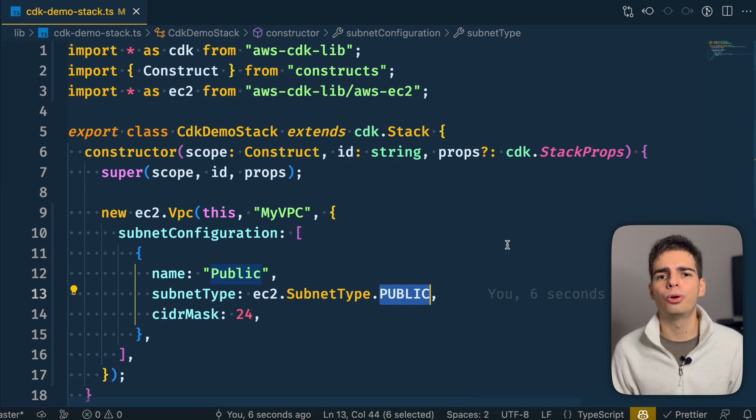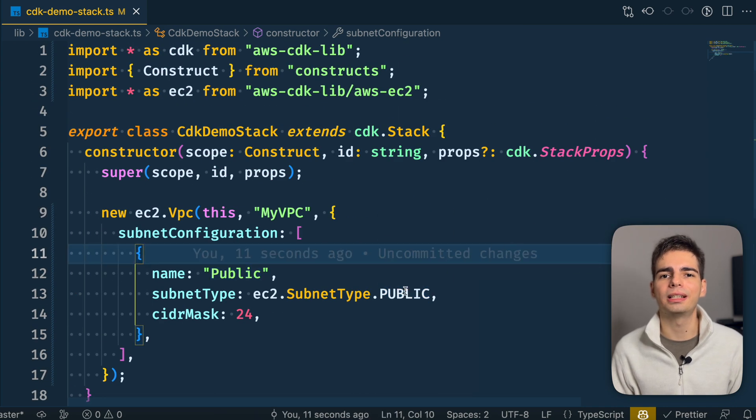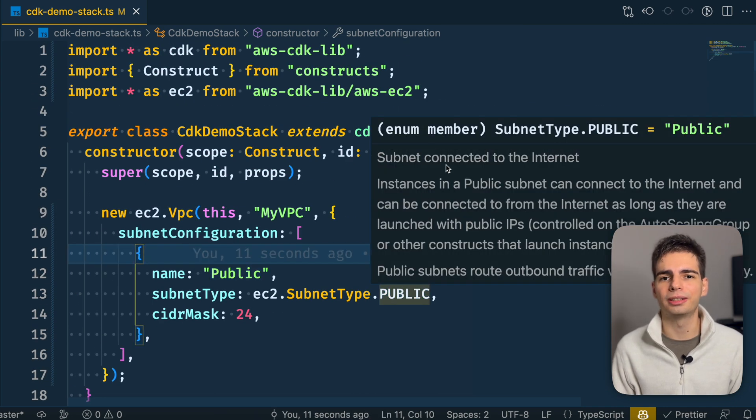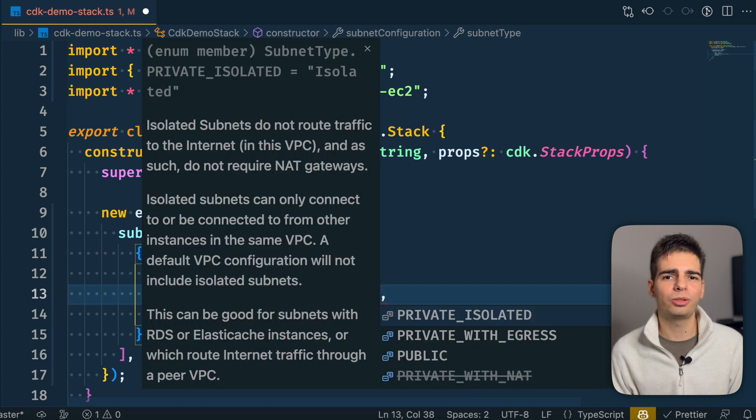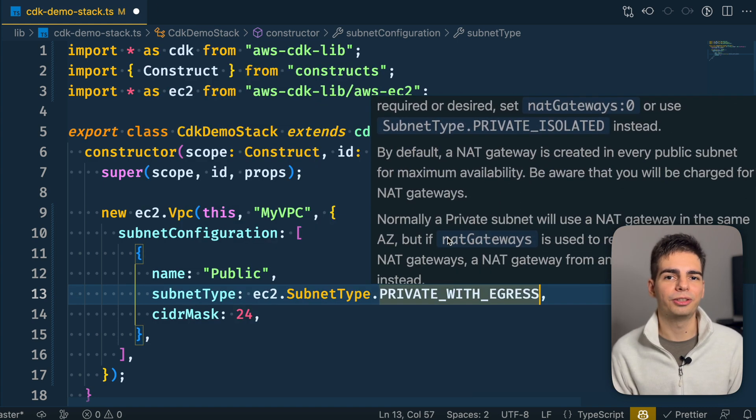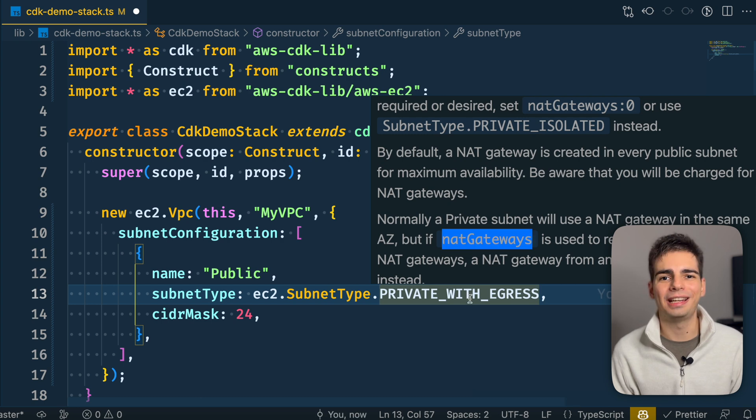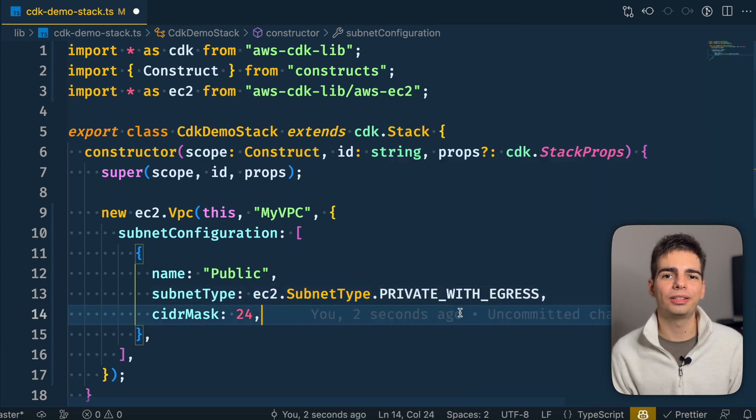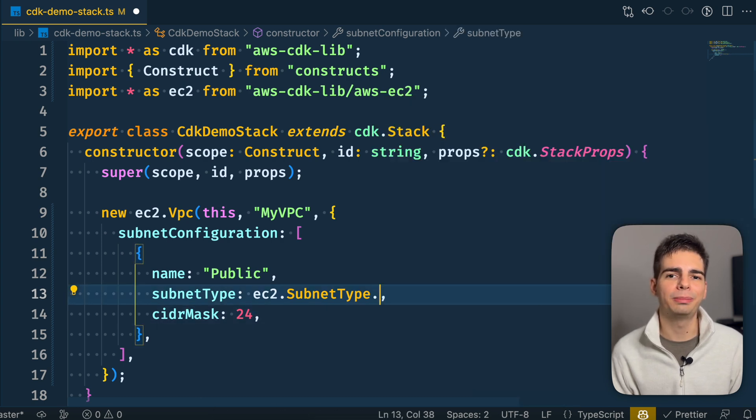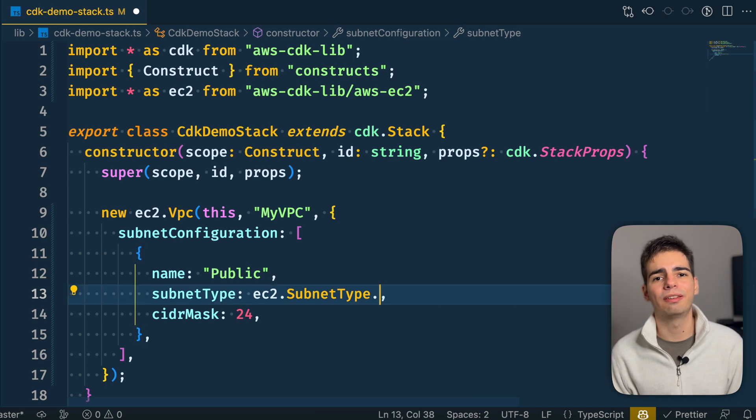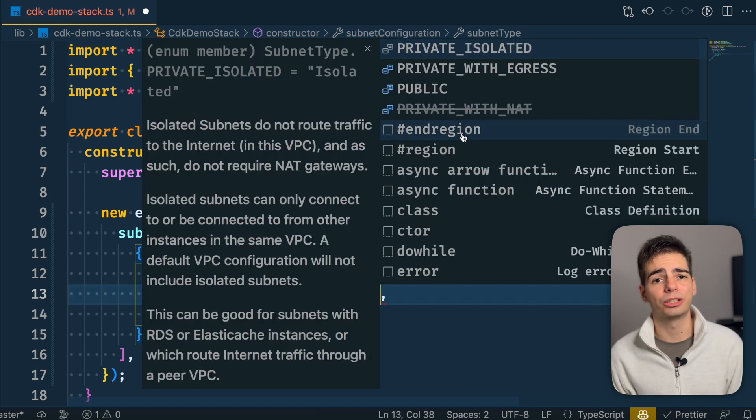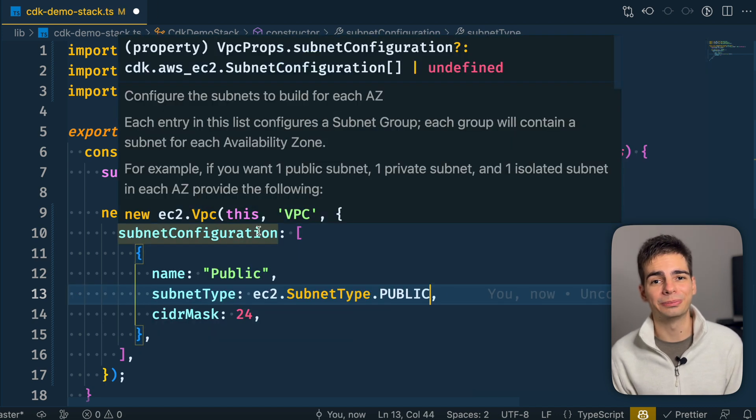For example, if I just hover here on the subnet configuration, I can see what the public configuration is doing. And I can also change here and see that the private configuration creates a net gateway. And that the isolated option is a subnet without any internet connectivity. It's super great to have all this information within your IDE.